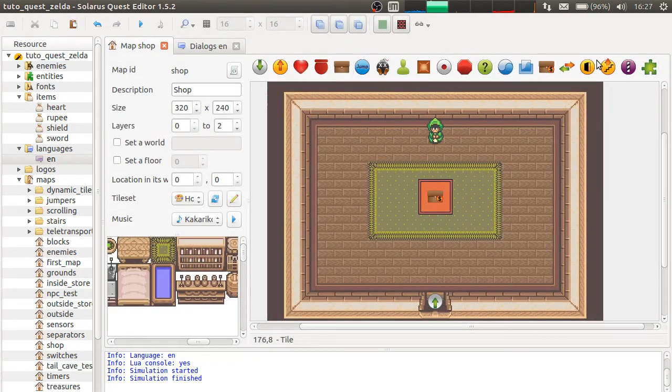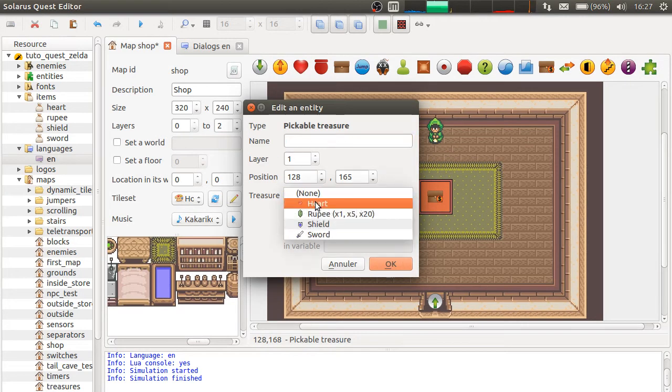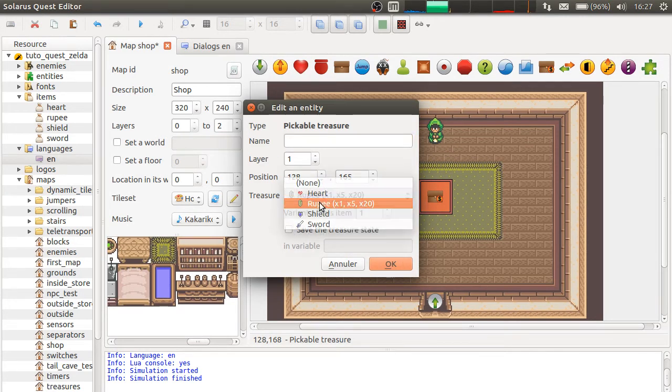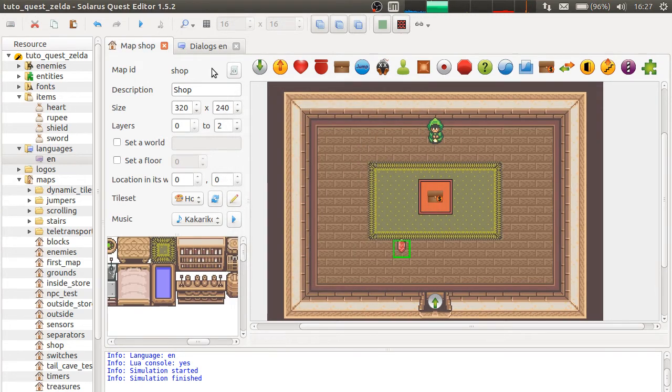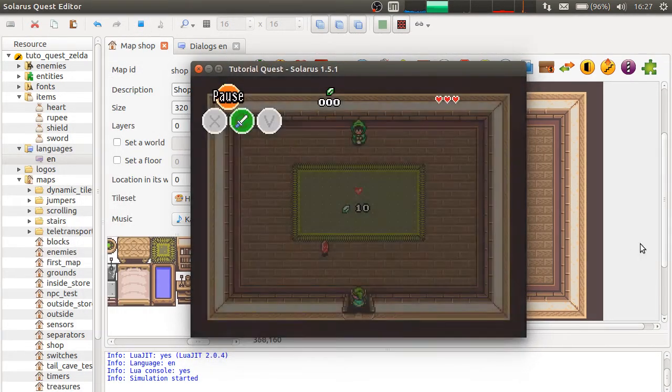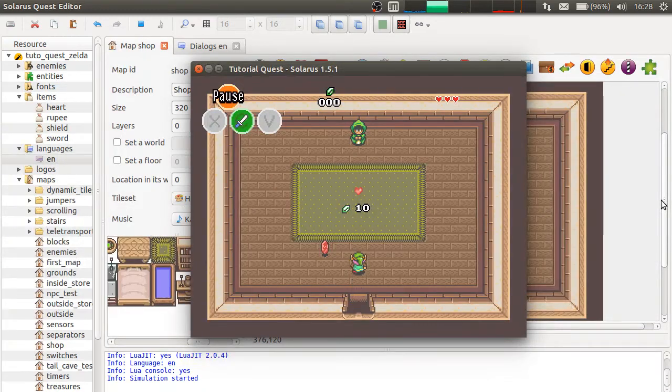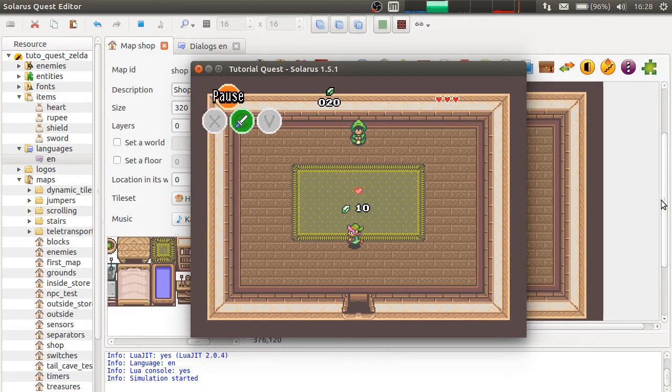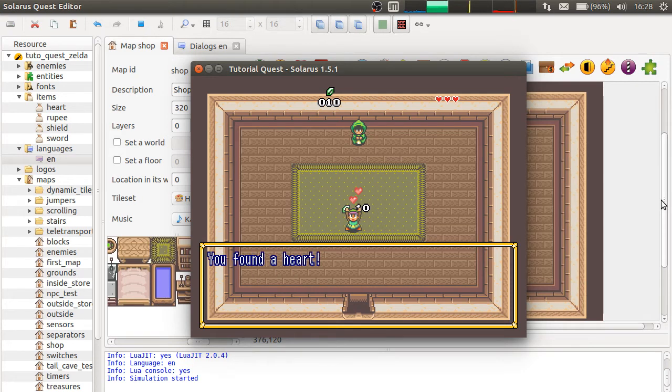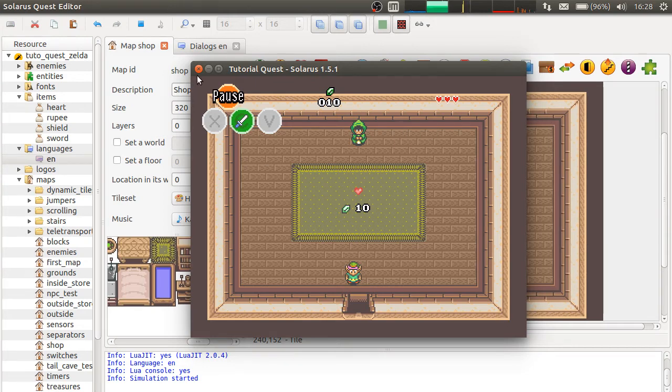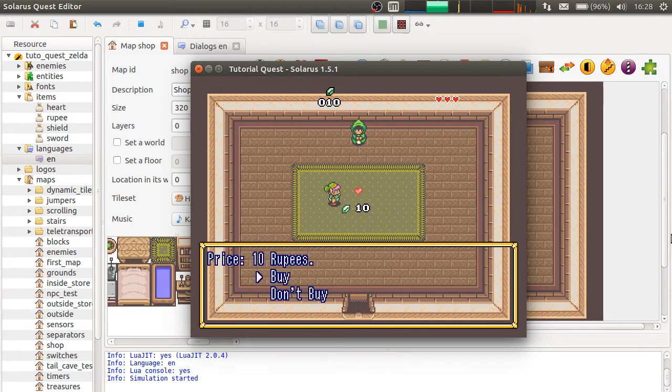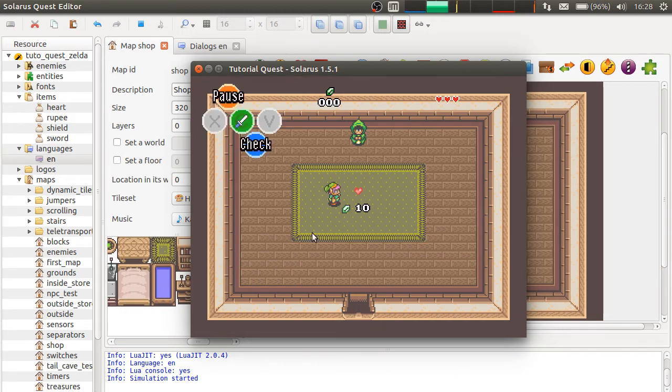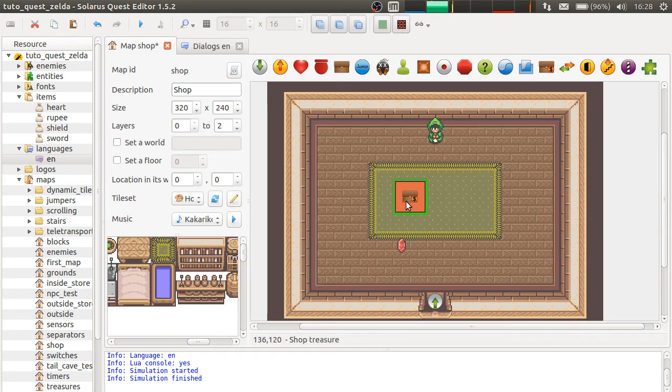So, we should probably give some money to the player if you want to test this better. Okay, you found a heart. So, it works. The treasure is not saved. So, I can buy it several times. Let's try it.